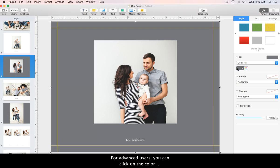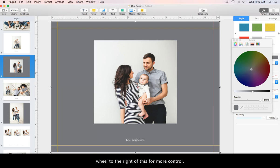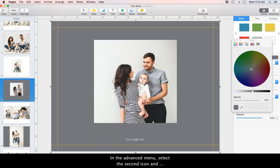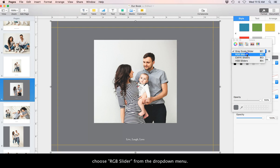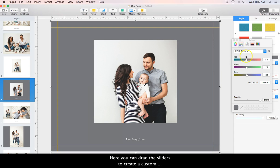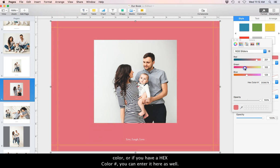For advanced users, you can click on the color wheel to the right of this for more control. In the Advanced menu, select the second icon and choose RGB slider from the drop-down menu. Here you can drag the sliders to create a custom color, or if you have a hex color number, you can enter it here as well.